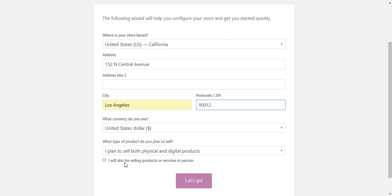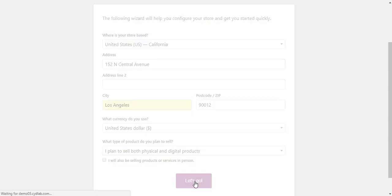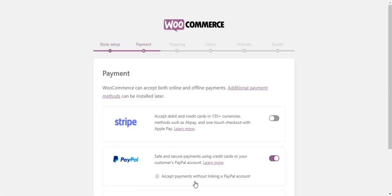Finally, choose what type of products you want to sell. You can choose to sell either digital or physical products or both. If you are planning to sell products or services in person, you can tick the checkbox at the bottom.